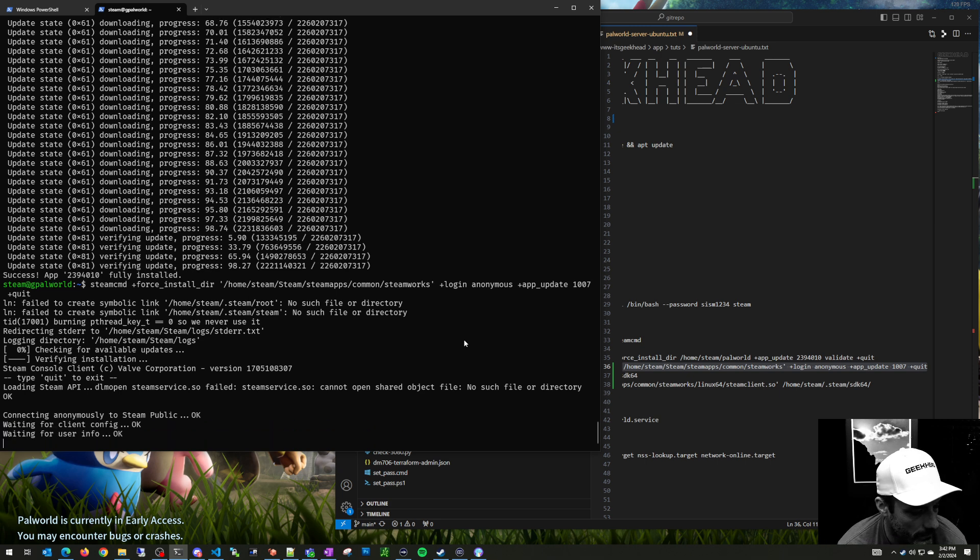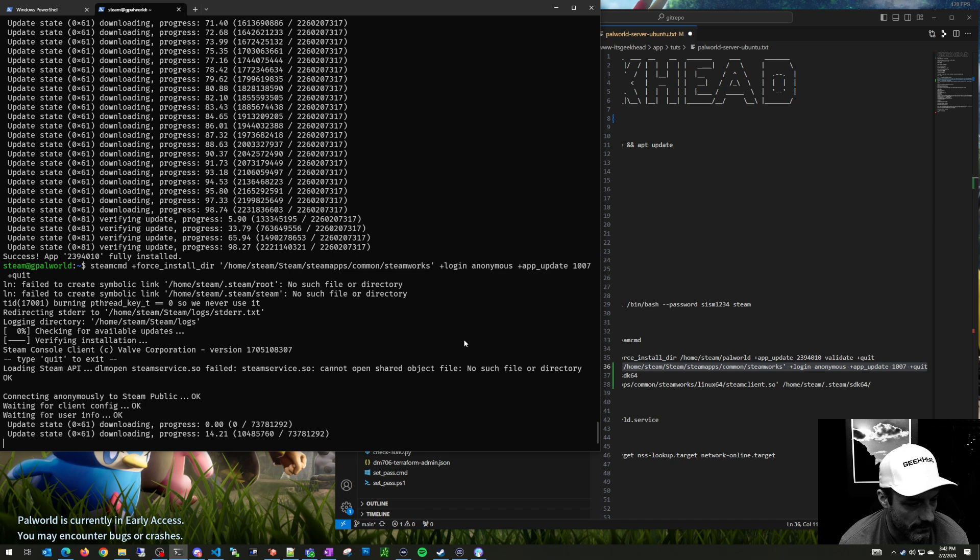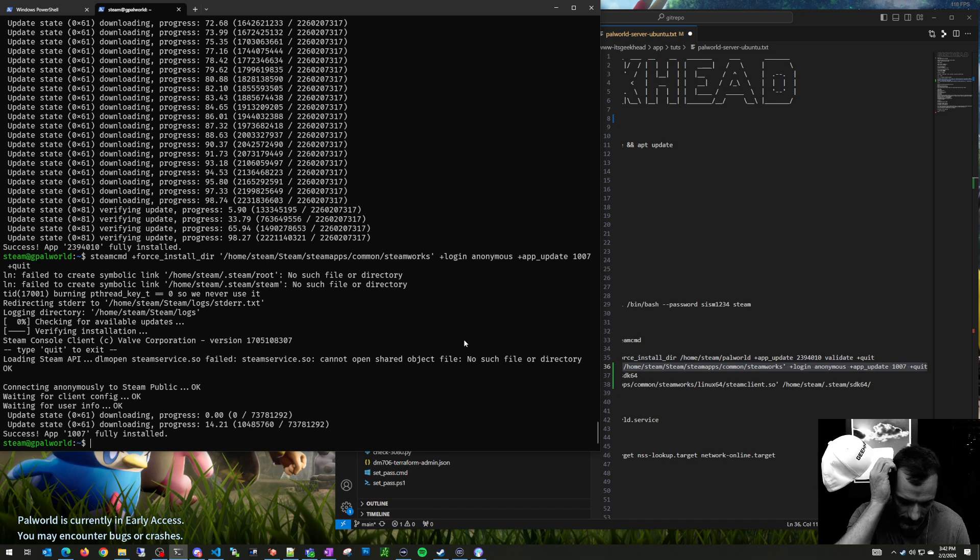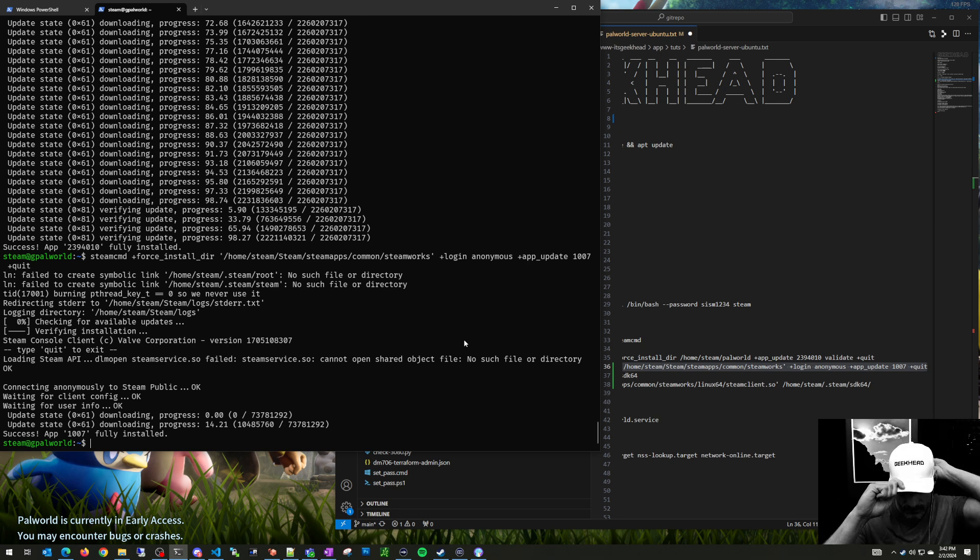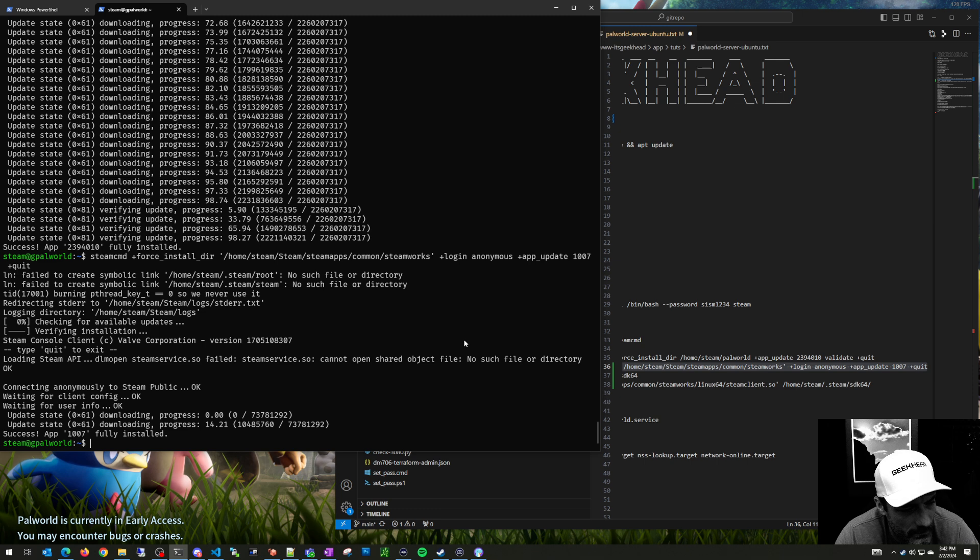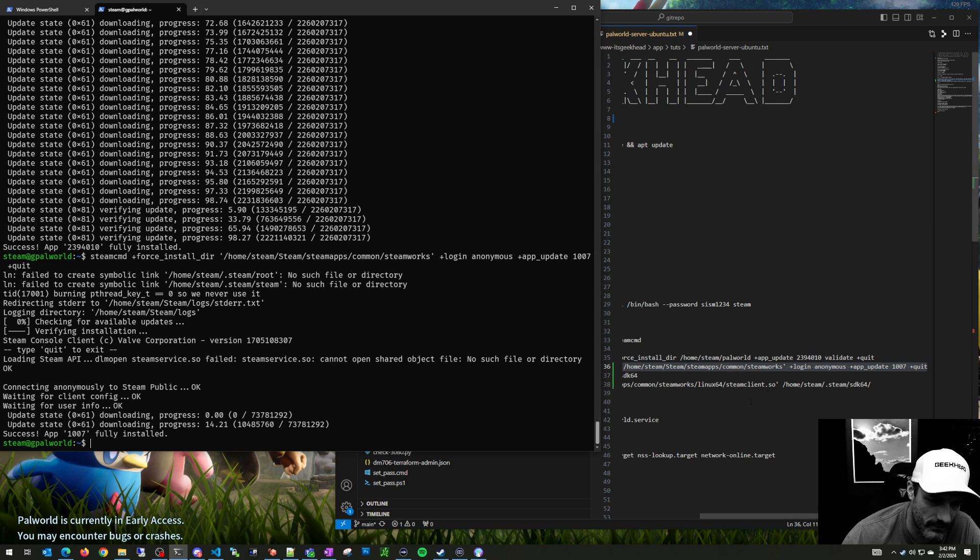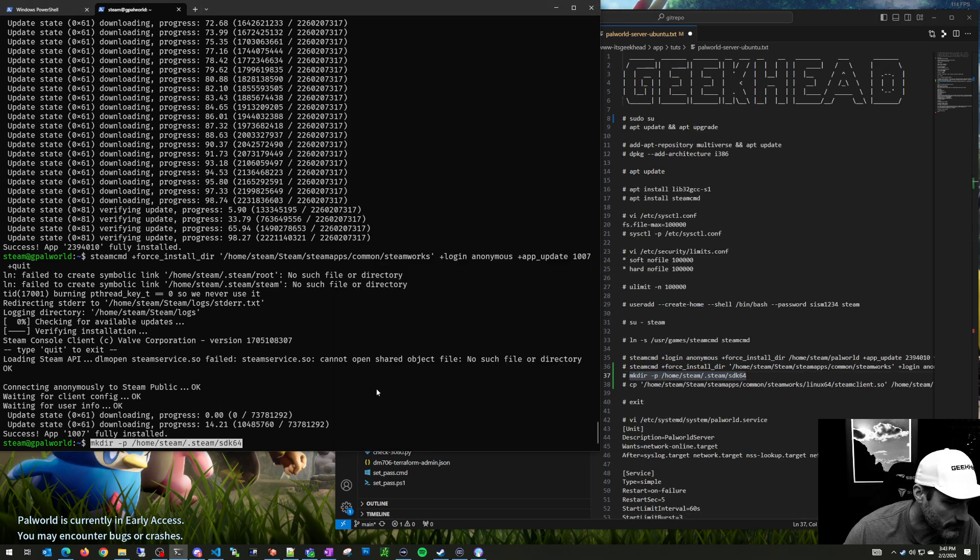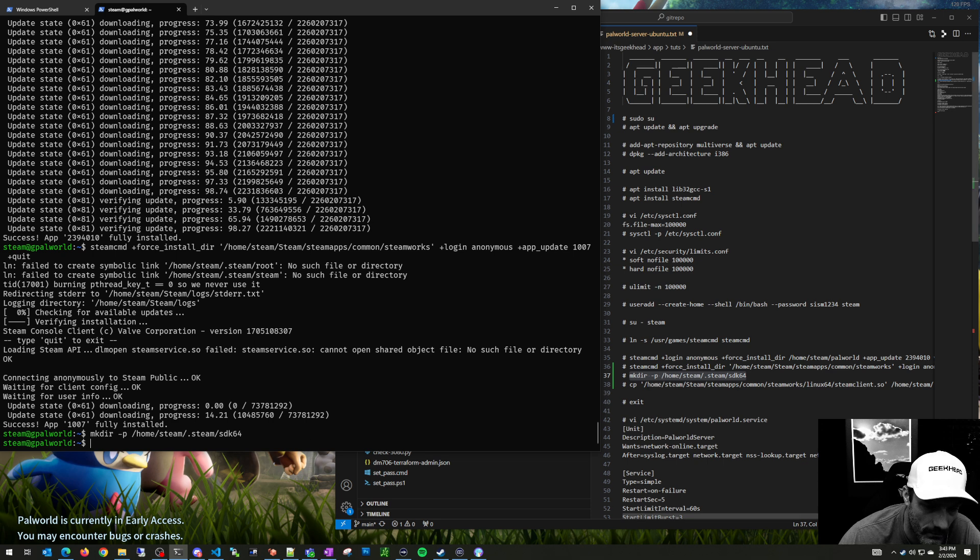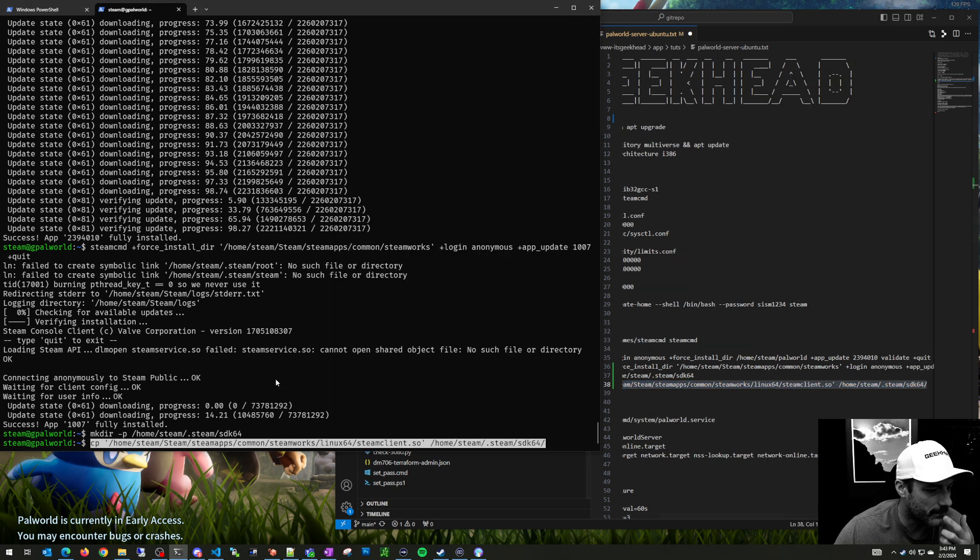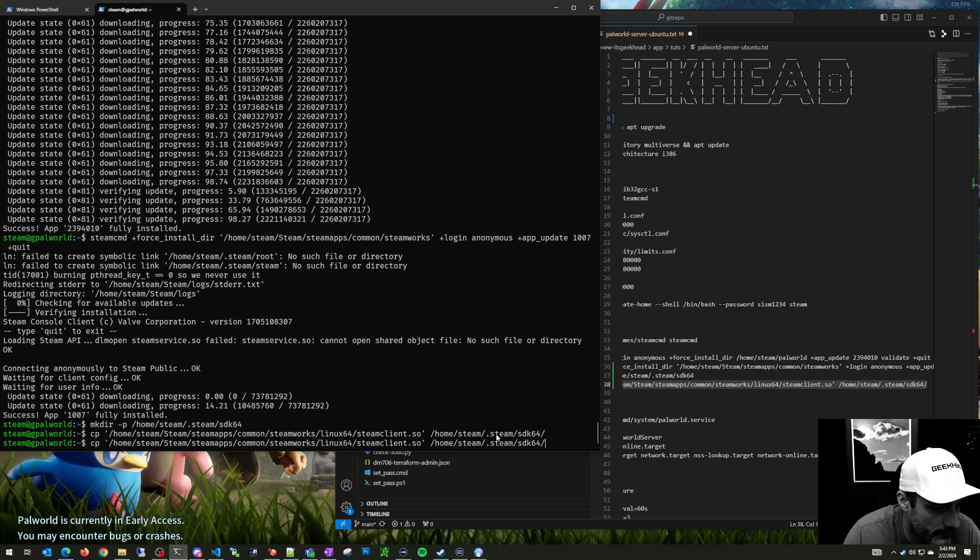I'm looking for steam client.so because you get warnings in the Arc server log, like the journal ctl, and I think you get it the same at Palworld. It doesn't affect the server though. I found somebody online that said they were installing this too. We're going to put it into this folder under our steam user home folder, .steam sdk64, and copy the steam client.so.